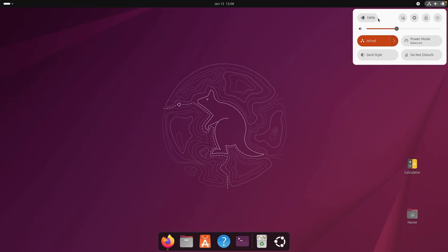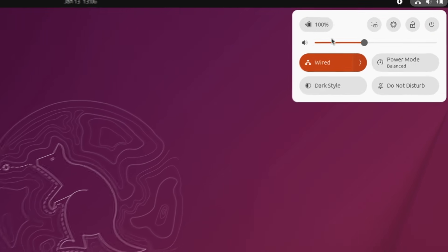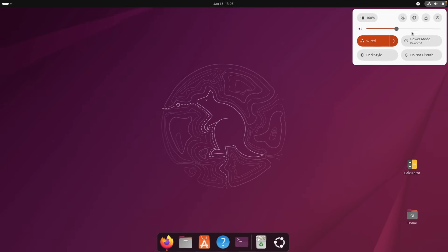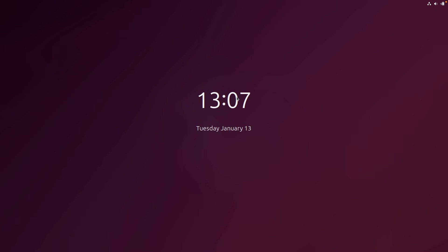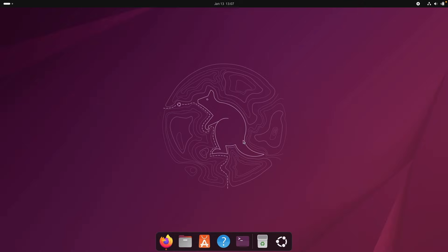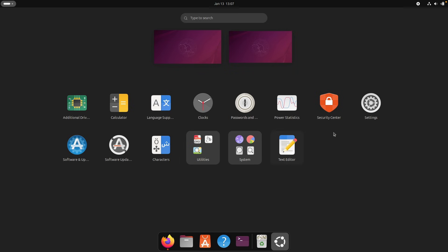Up on top we also have the system tray with screenshot settings, lock screen, power mode — similar to Zorin OS — dark style, and do not disturb. Let's see how the lock screen looks. After clicking lock, we get the Ubuntu lock screen, and typing in the password unlocks it.